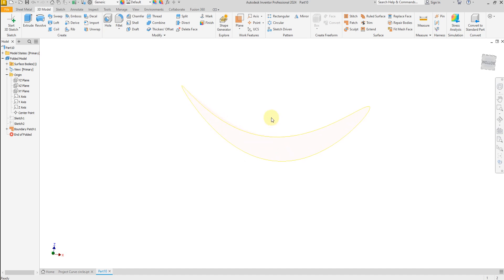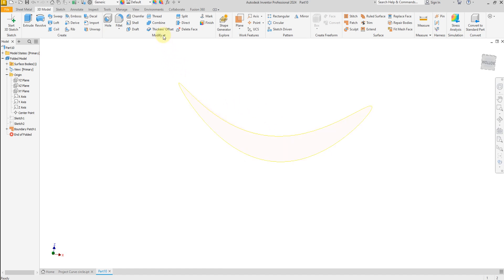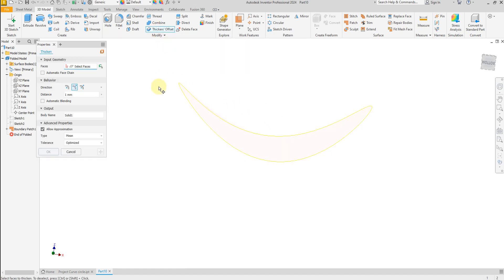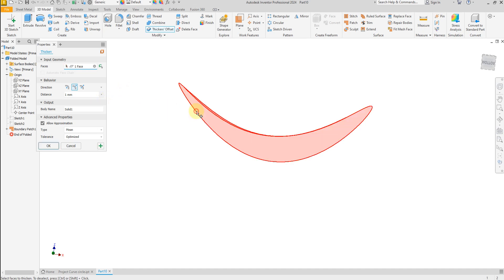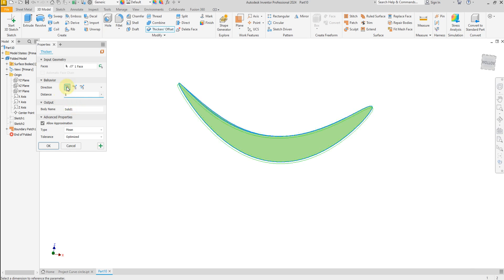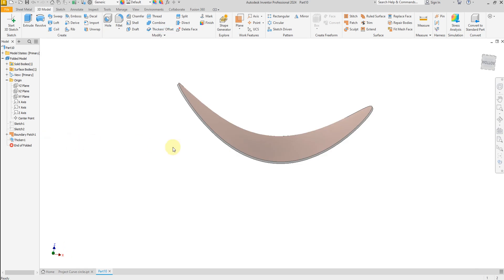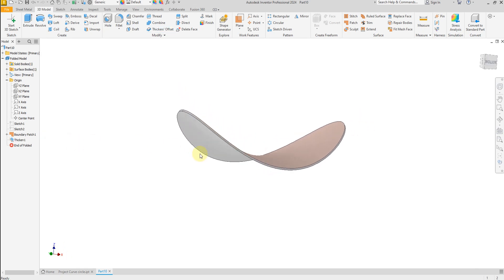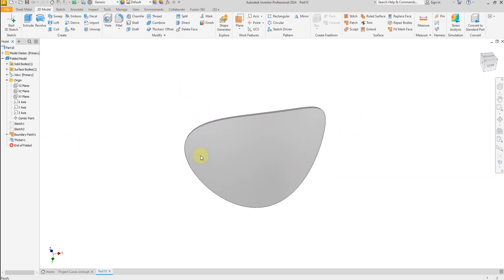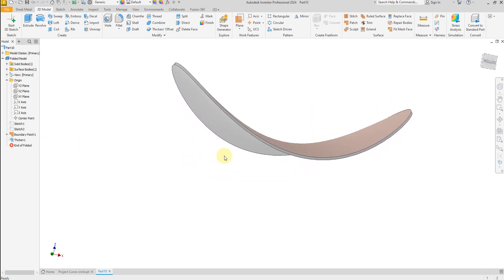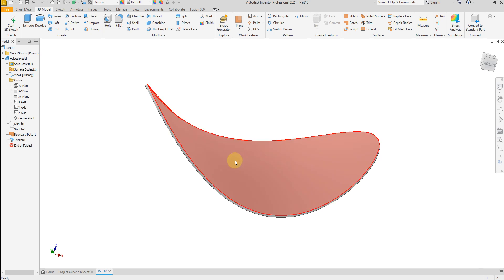And now let's give a thickness. Select this one, thickness command, and select this surface. 5mm downward, ok. Perfect.